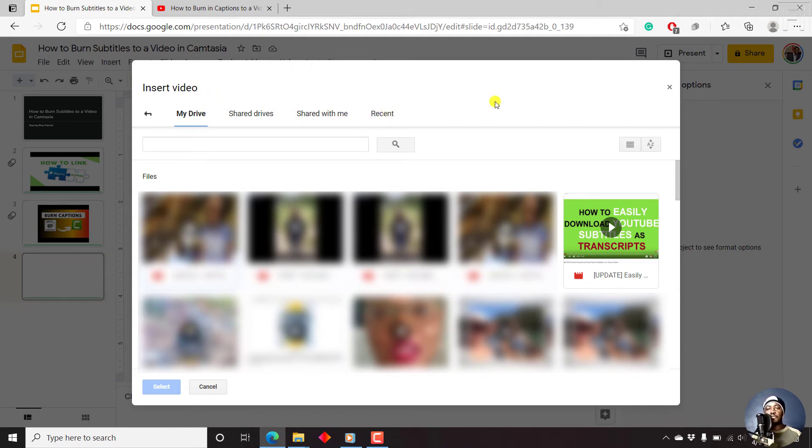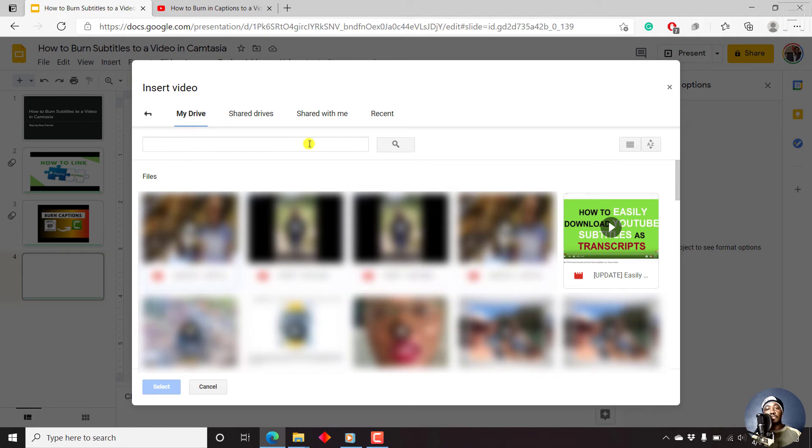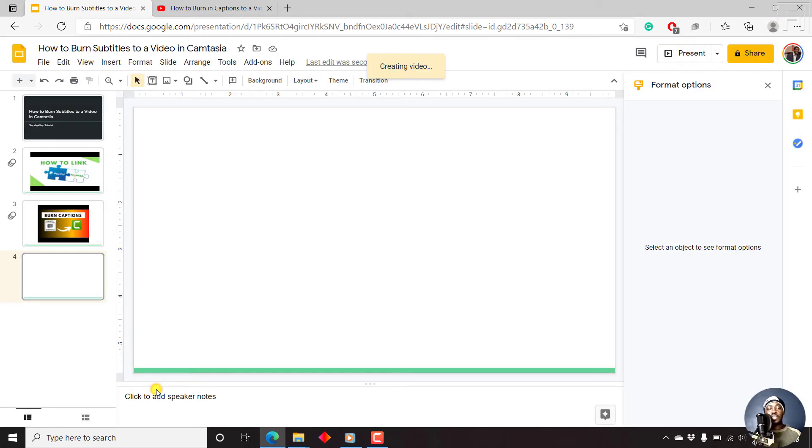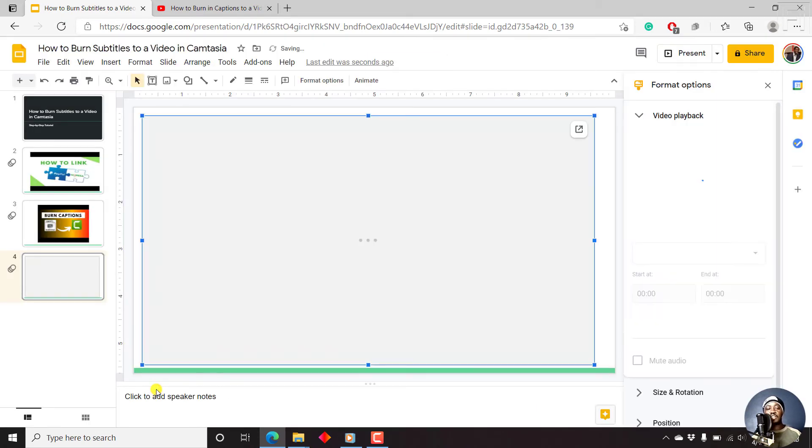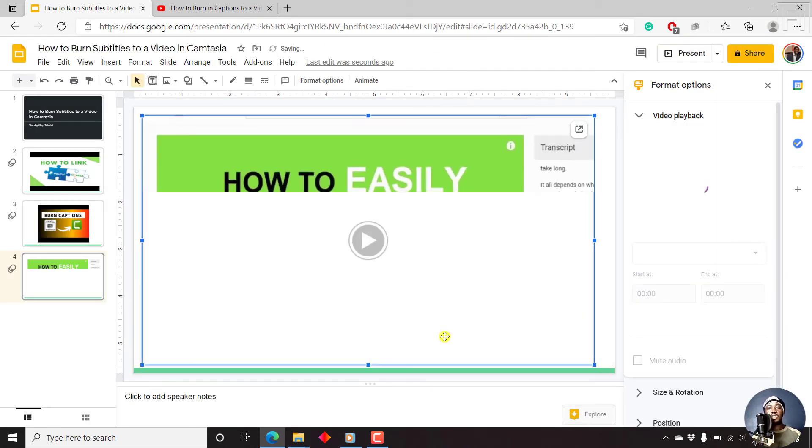If you're working on a project for a client and they want you to use the files they've shared, then you can use all that. You can search for the video that you want, or since I see the video that I want to use, I can just click on it. Once I click on it, click on Select. Once I click on Select, it's going to populate.